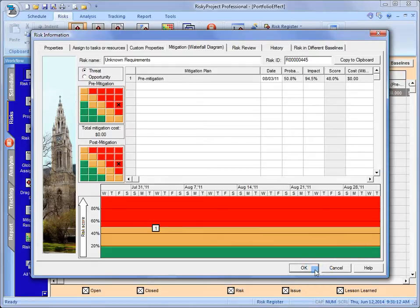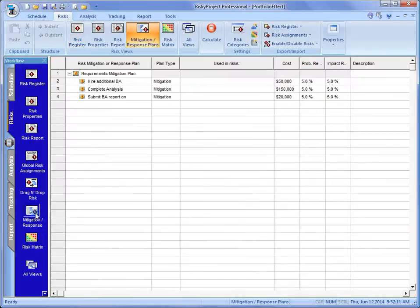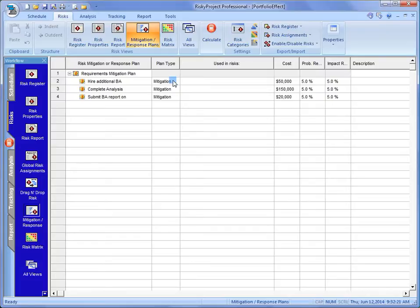Now, we're just going to move out of here for a second. Where we put those plans, we can put all of our plans in a central location. So they can be used not just for one risk, they can be used for multiple risks. If you're in the enterprise version, it's a great place to put in all of your mitigation plans.